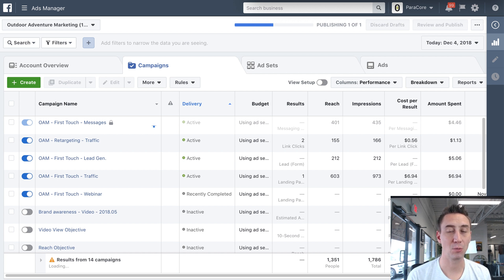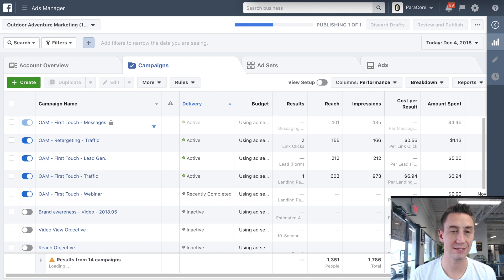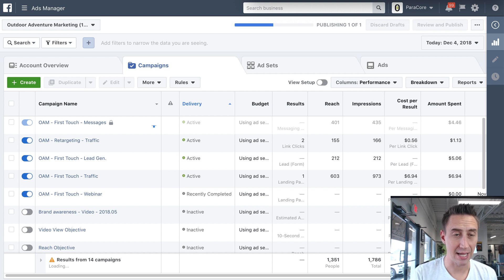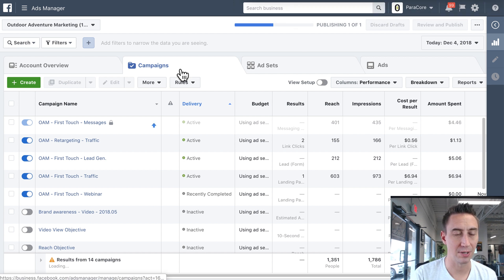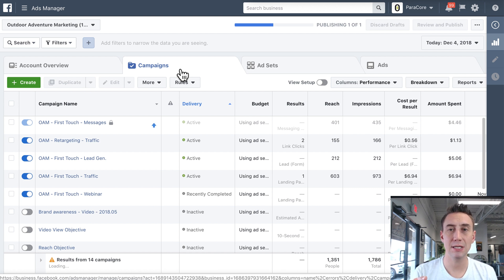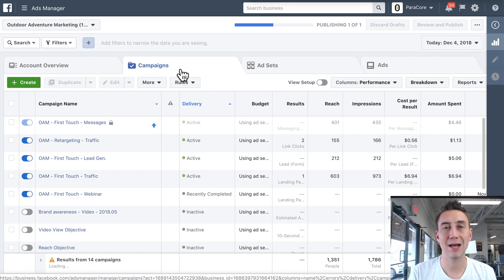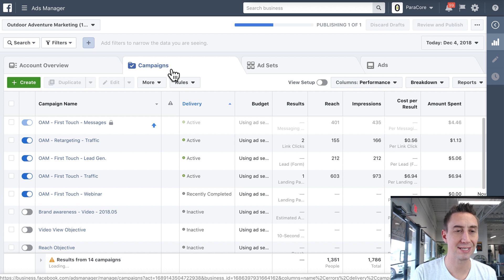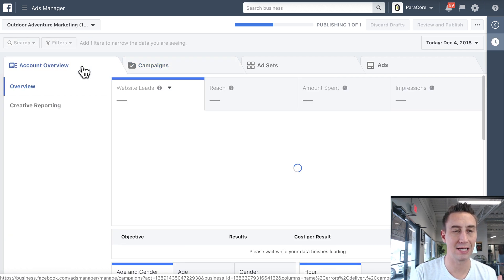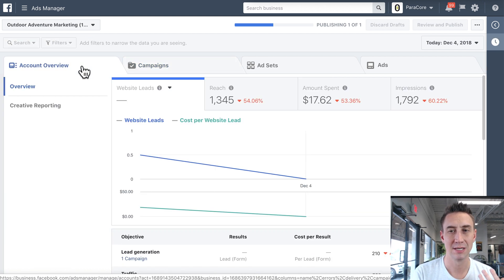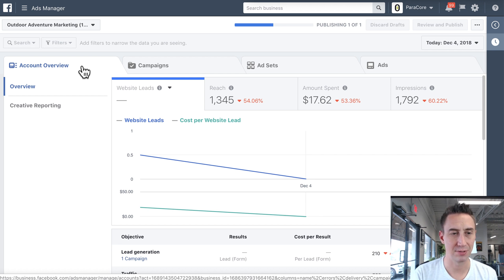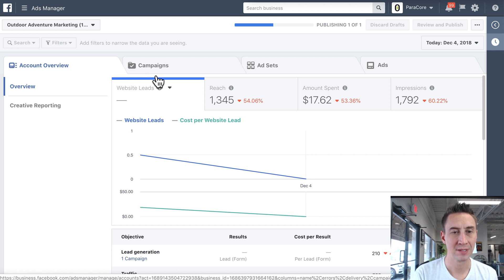So when you're in your Facebook Ads account, this is the interface that you see. I published a small change that apparently is taking an hour to publish, but basically your ad account is broken down into three different sections. You have this account overview, which doesn't provide a lot of value, it just kind of shows reach and amount spent. I'm just showing today right here, so there's not a lot of data.